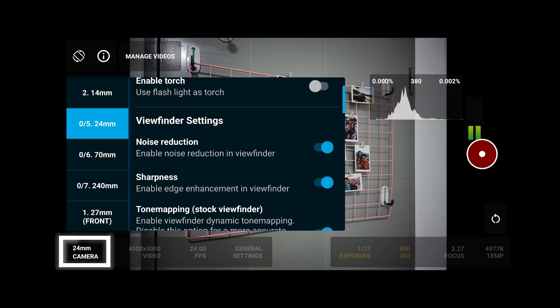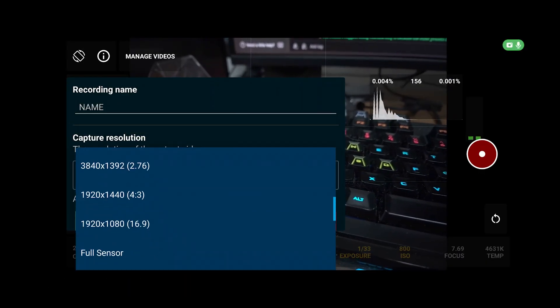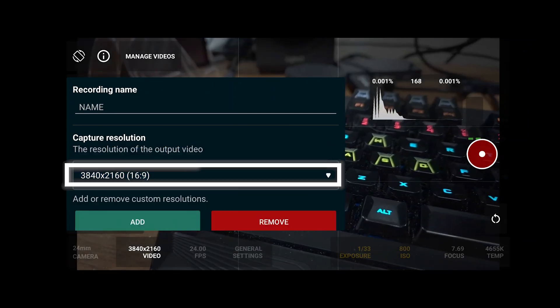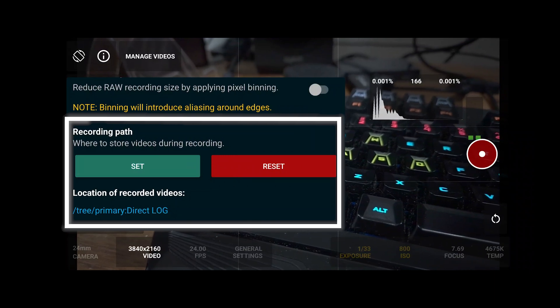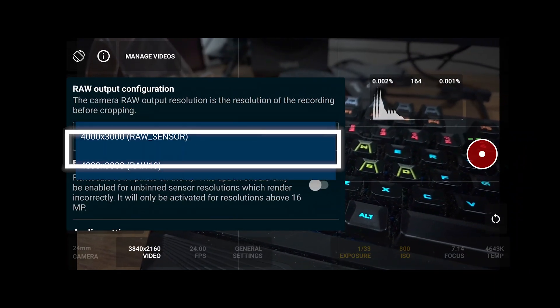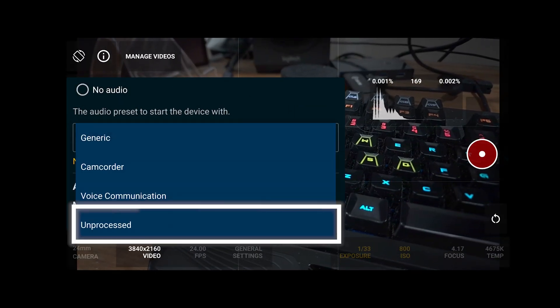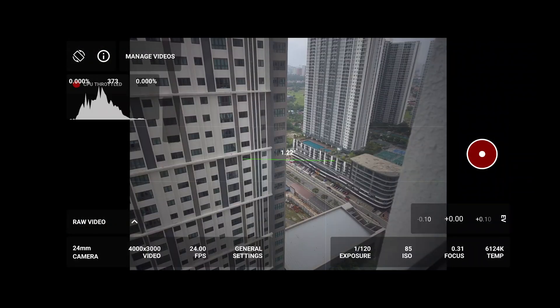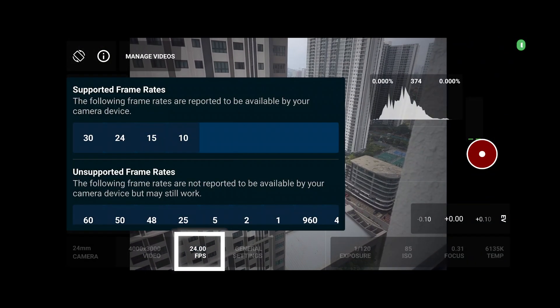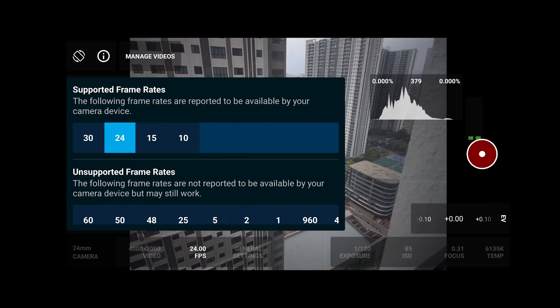On the lens bar, disable noise reduction, sharpness, and tone mapping. On the resolution bar, set the capture resolution to 4K or 3840 by 2160. Set the recording path to any folder you like. On RAW output configuration, I suggest choosing RAW 10. For audio, I prefer unprocessed for post-processing, but for everything else you can use the camcorder preset. On frame rate, I suggest 24, 25, or 30 — choose the frame rate your phone can support.